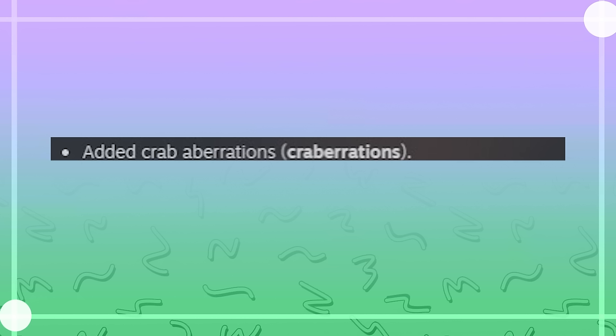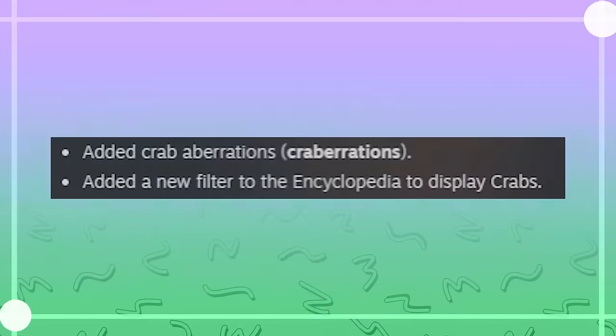Added crab aberrations. Crab aberrations. Added a new filter to the encyclopedia to display crabs. Absent.